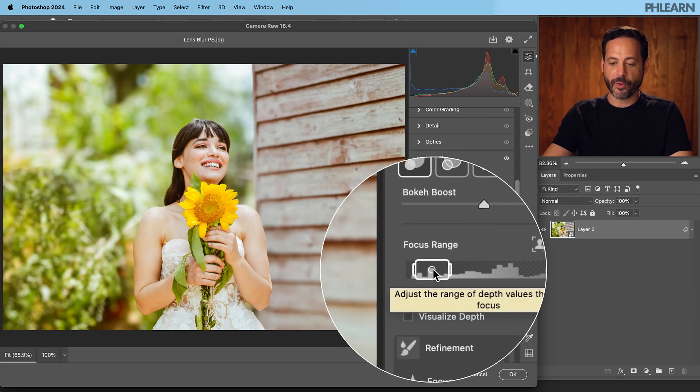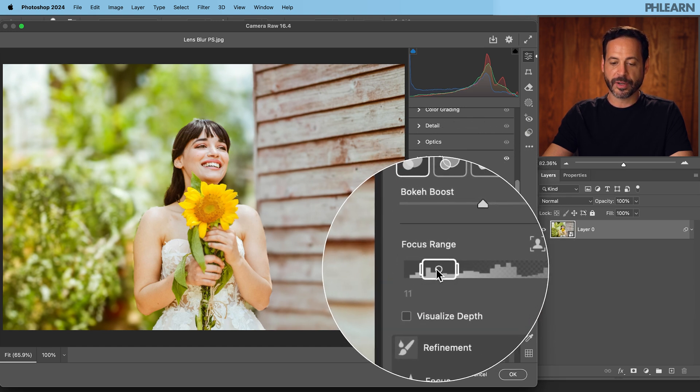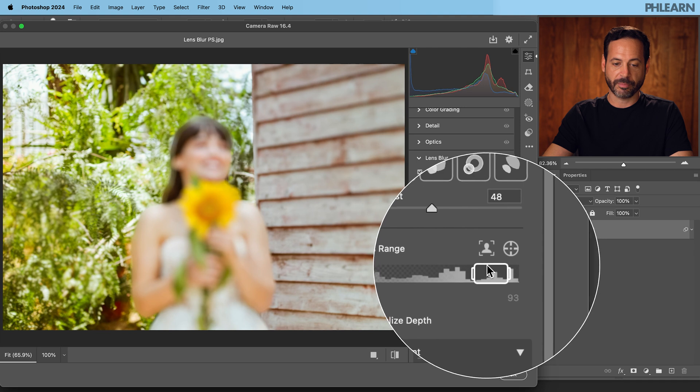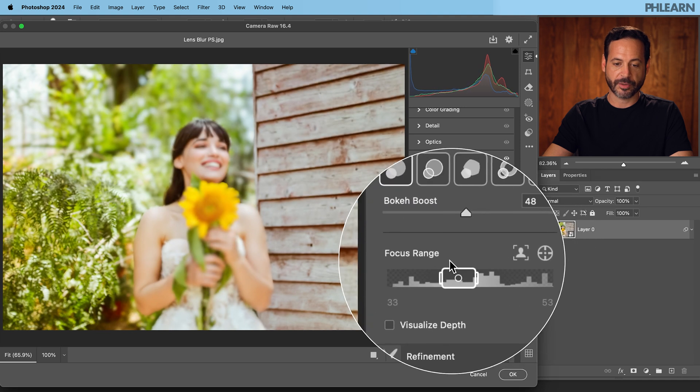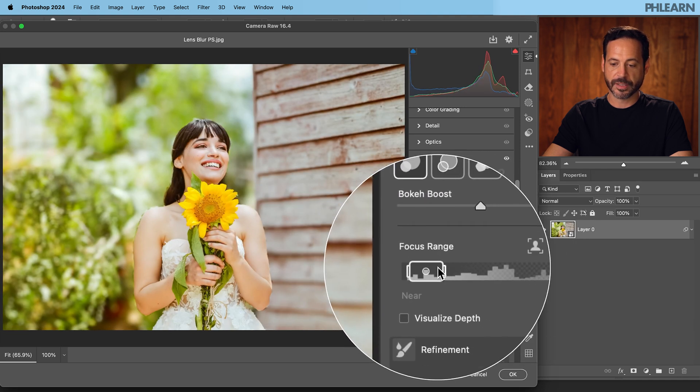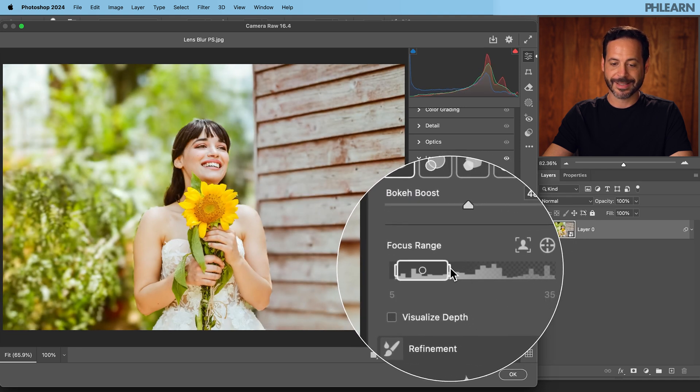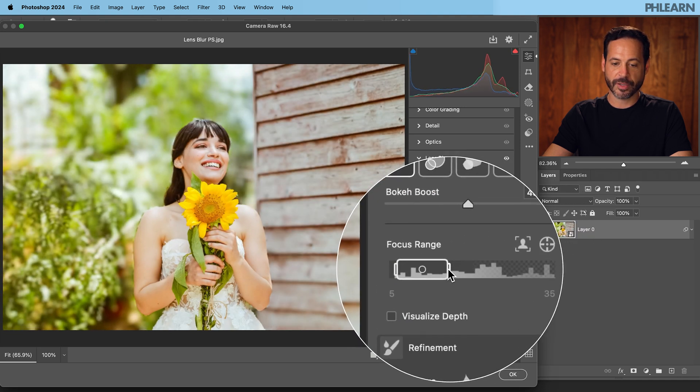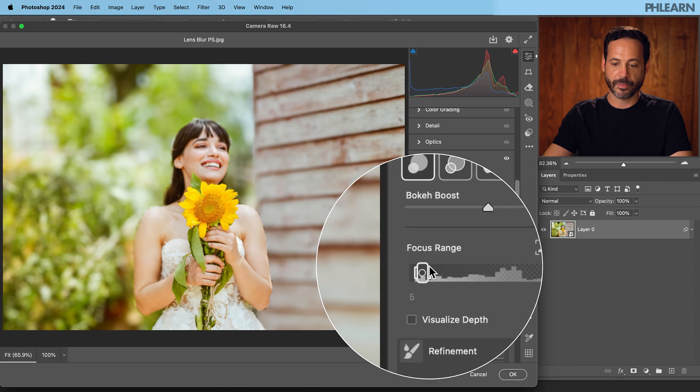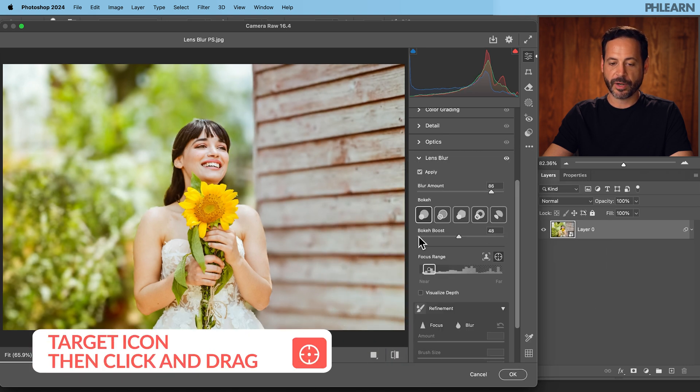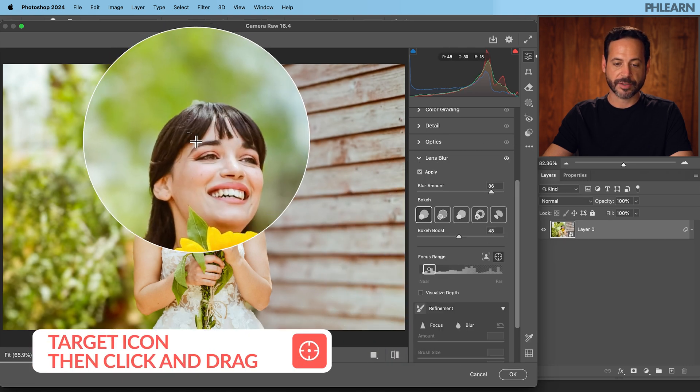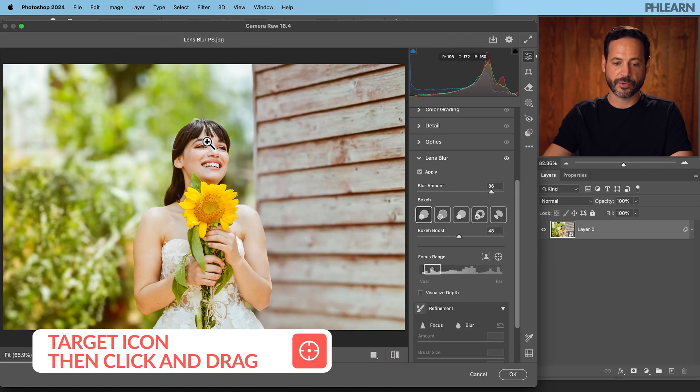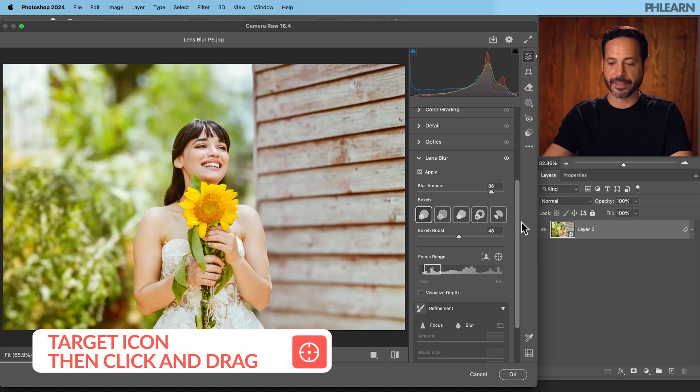Now here you have your focal range. Of course you can click here and kind of move it around if you want to blur your subject or just the background. You can extend what's actually in focus or you can make it more shallow. But again this tool right here just allows you to click and drag right over your subject and it's going to automatically detect.